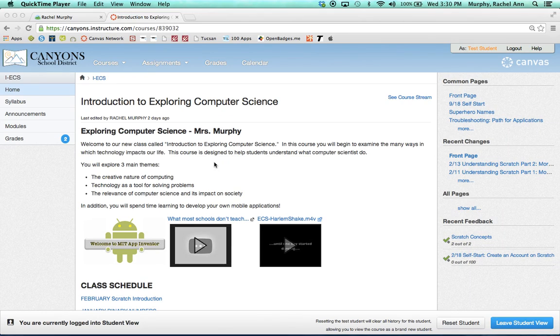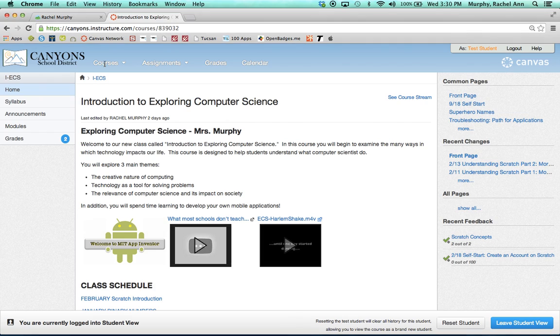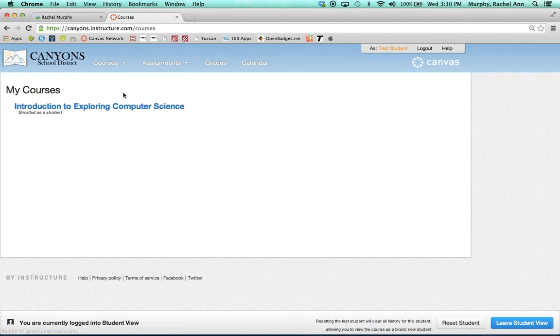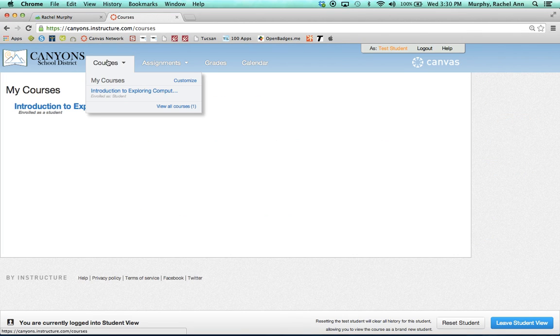In this video tutorial, students will learn how to submit a Canvas assignment. Students will log into Canvas and click on Courses to find the course for which they need to submit their assignment.